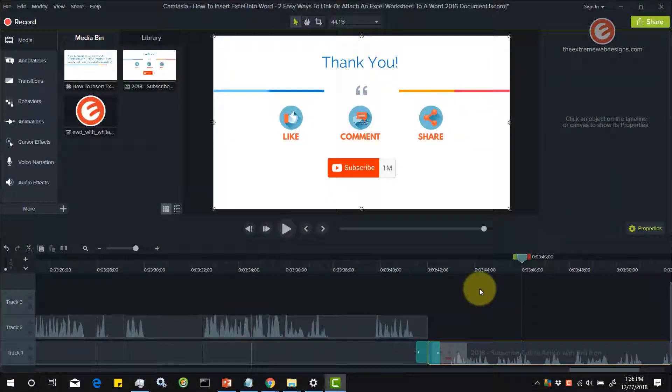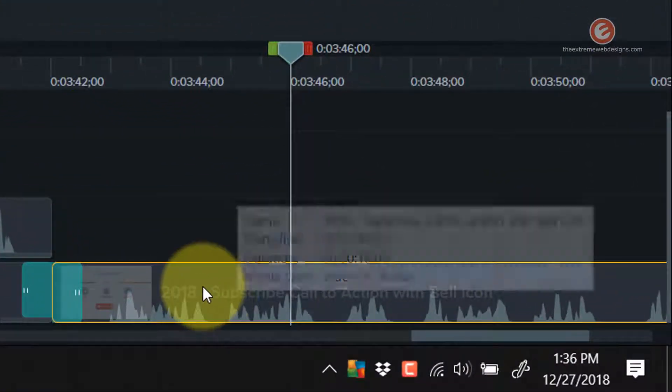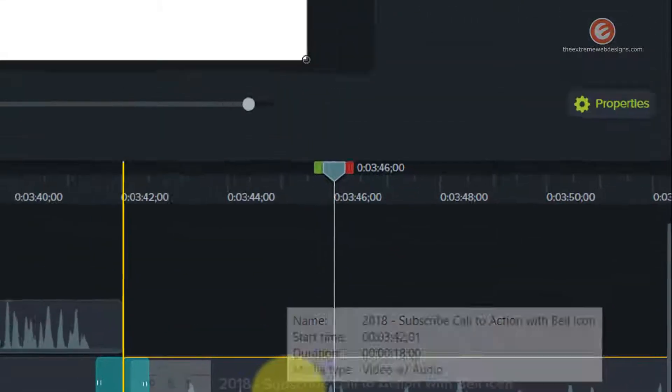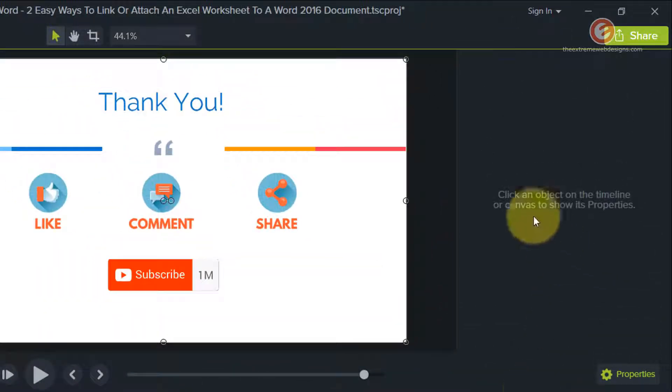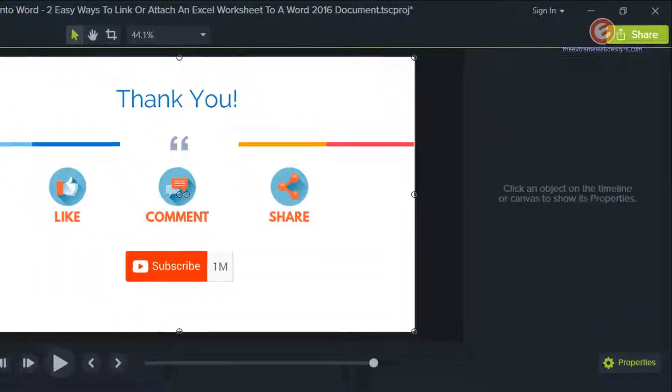Before we move on to the solution, let me actually show you what the problem is. As you can see here, I have a video clip on my timeline. And when I click on that, the properties panel in the right-hand sidebar does not show up.